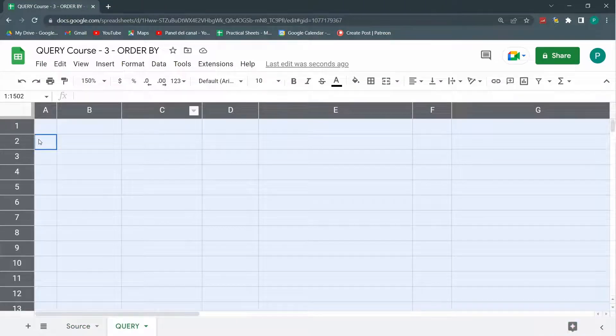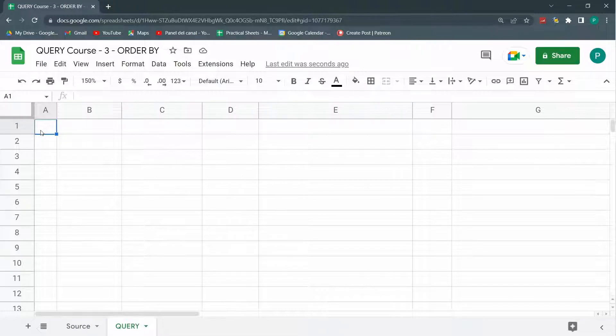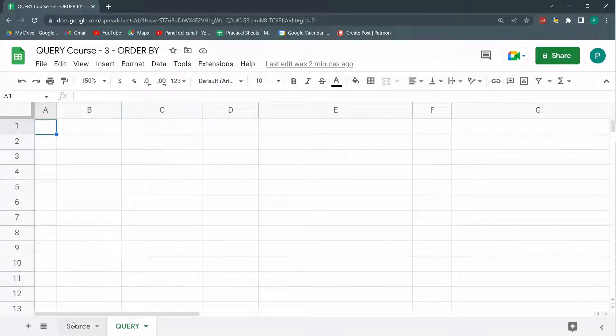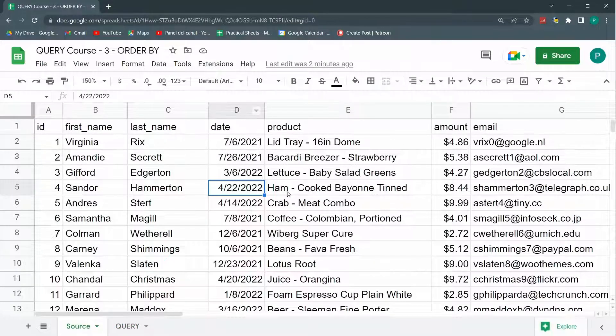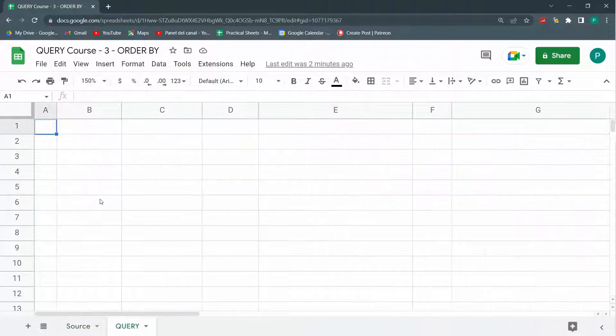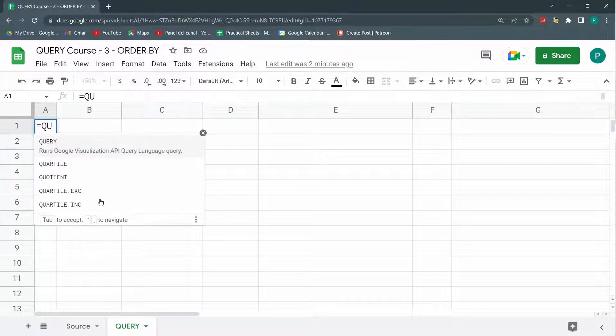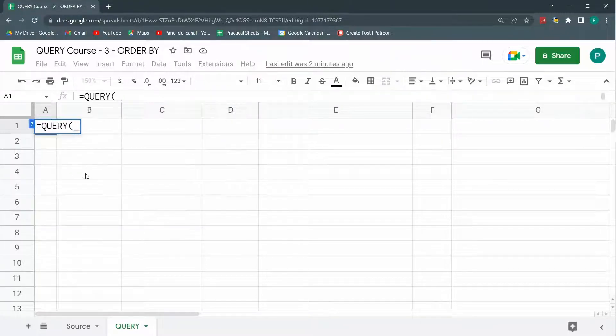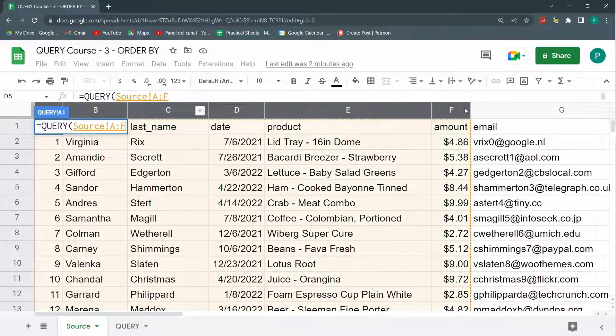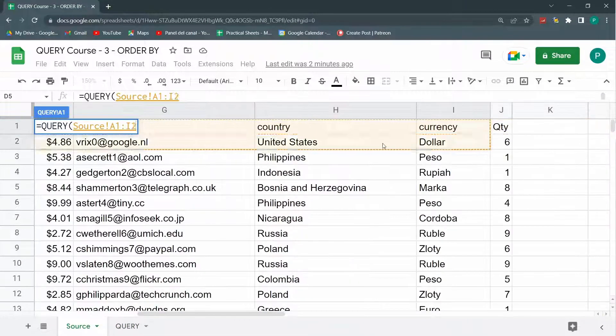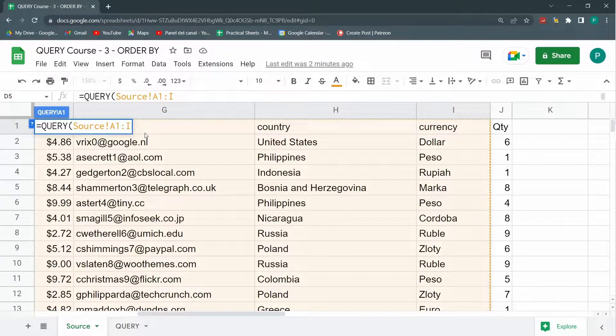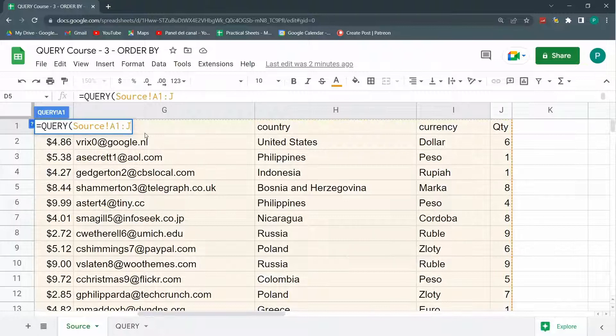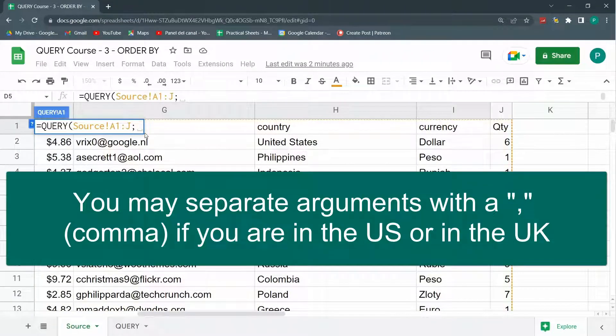So let's start. If you've been following the course, you by now already know how to do a query. What I want to do for now is I want to order my data as it is without any other filter. I'm just going to order it by date. I'm going to type query, open parentheses, then select all these data up to J, and hit semicolon.